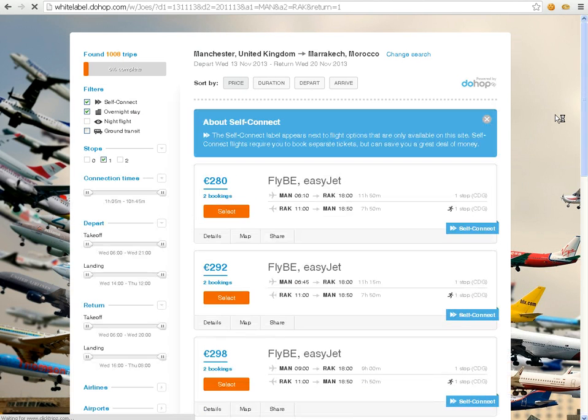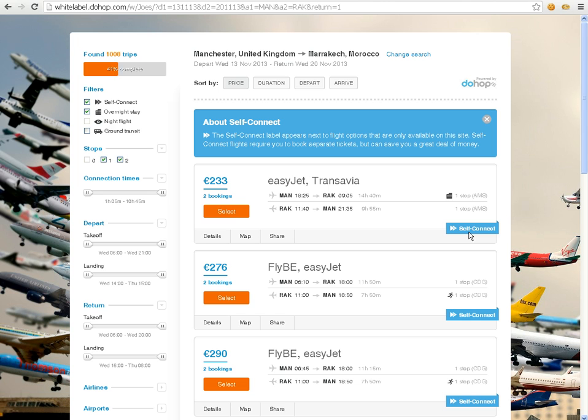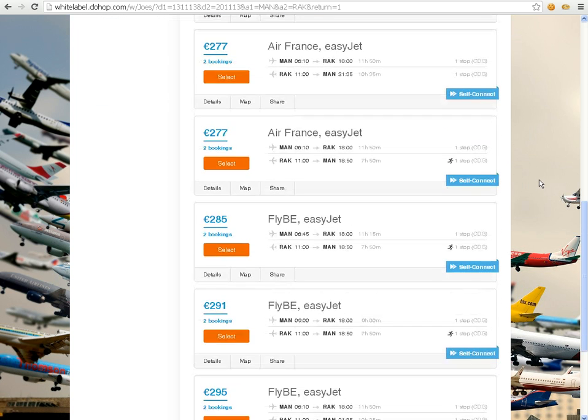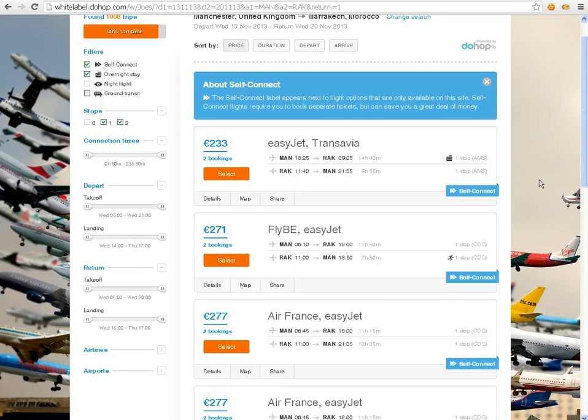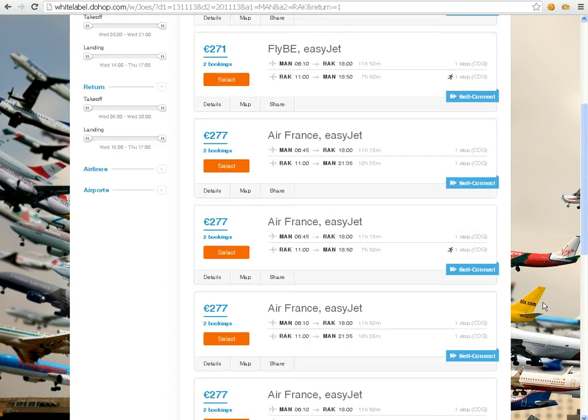It will put together flights that are usually not connected. Self-connect means that the flights are not connected. You won't find them on other flight searches. It presents me with a long list. And as you see, the image stays exactly still the whole time as I scroll.